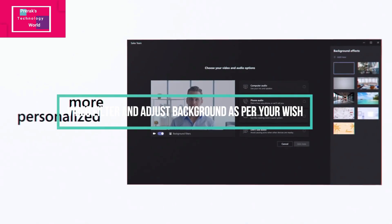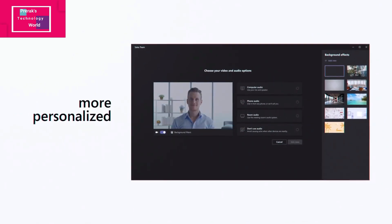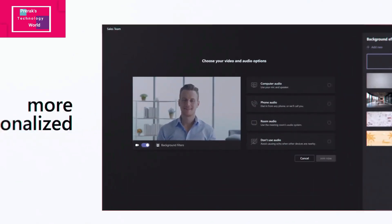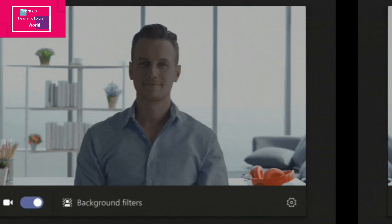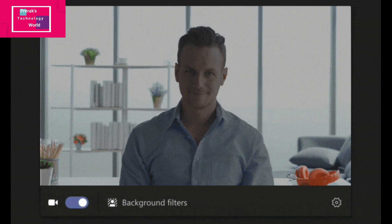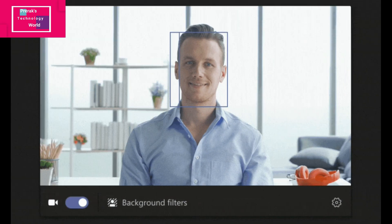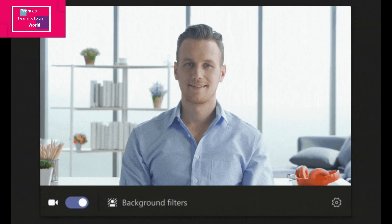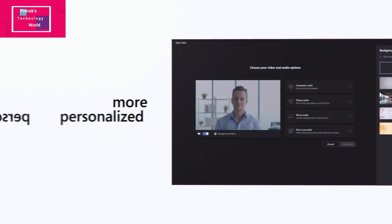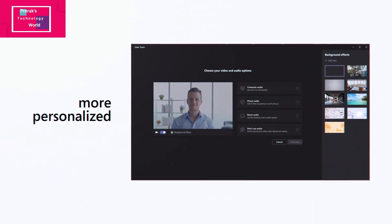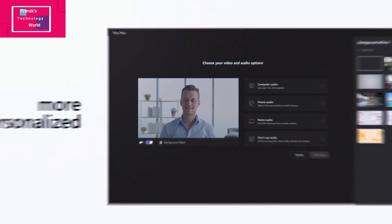With Video Filters, you can adjust lighting levels and soften the focus of the camera before you start the meeting. This is a great feature — I like it a lot.